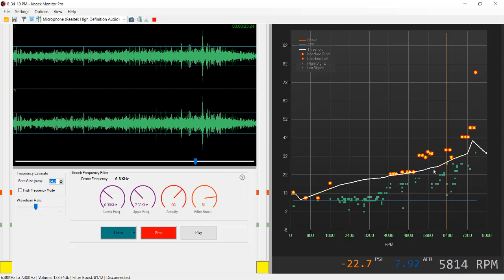That is the importance of setting the correct filter. That is the power of Knock Monitor Pro.